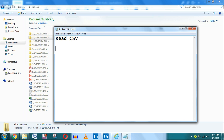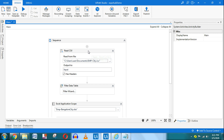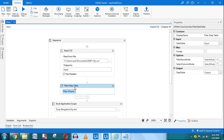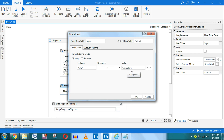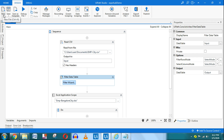First we will read the CSV file, then filter the data table based on the Bangalore condition, and then write to Excel. I've already created a demo — the Read CSV activity is pointed to the file and stores output in a data table called 'input'. A filter condition filters by Bangalore and stores that to output, then I used the Excel Application Scope to write it.